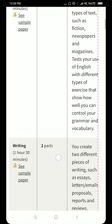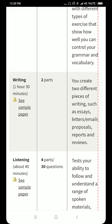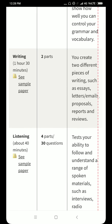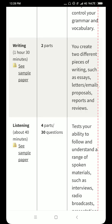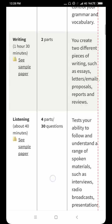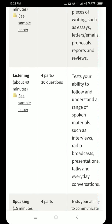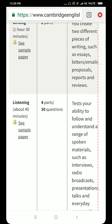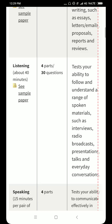The second paper is the Writing part, which has two parts — essays, letters, emails, proposals, reports and reviews. We have Listening parts as well, which I'll be teaching through videos. That video will come later. Listening has four parts in total.